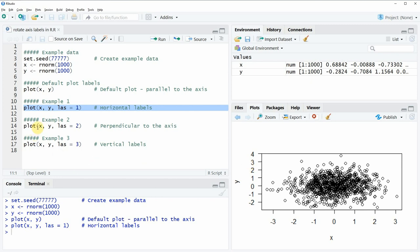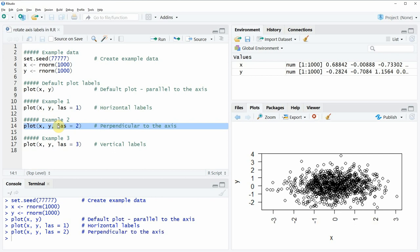Now we can also use the las argument to specify all axis labels to be perpendicular to the axis. So this means that the y-axis labels are horizontally and the x-axis labels are vertically aligned. So exactly the opposite as it would be with the default specifications.